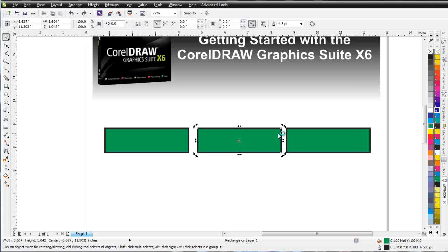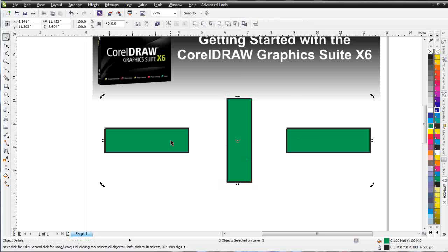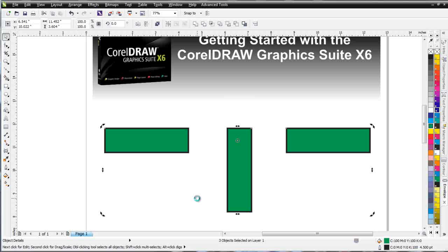I'm going to go ahead and rotate this and change it from being sideways to being vertical. Then I'm going to select these two objects, and I'm going to hit the T key, and you'll see that everything will align to the top. Since I selected this object last, everything is going to align to the top of that object.